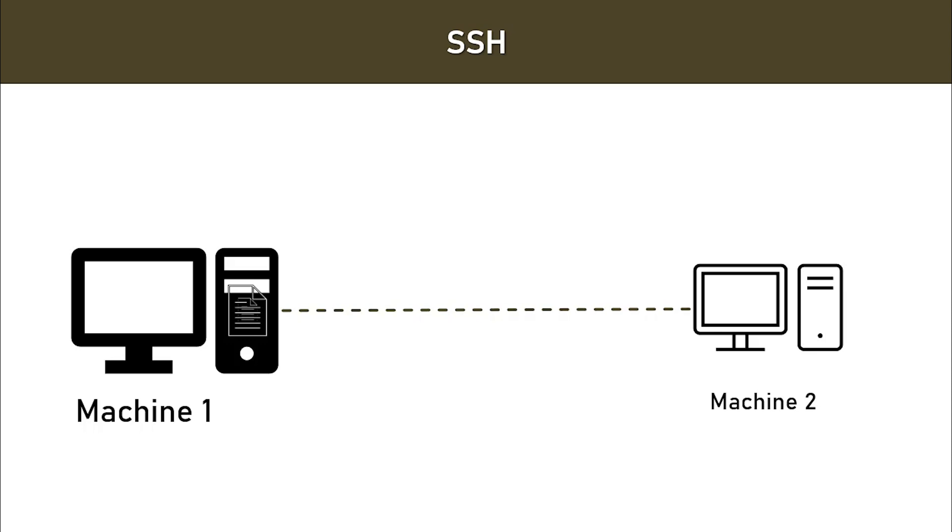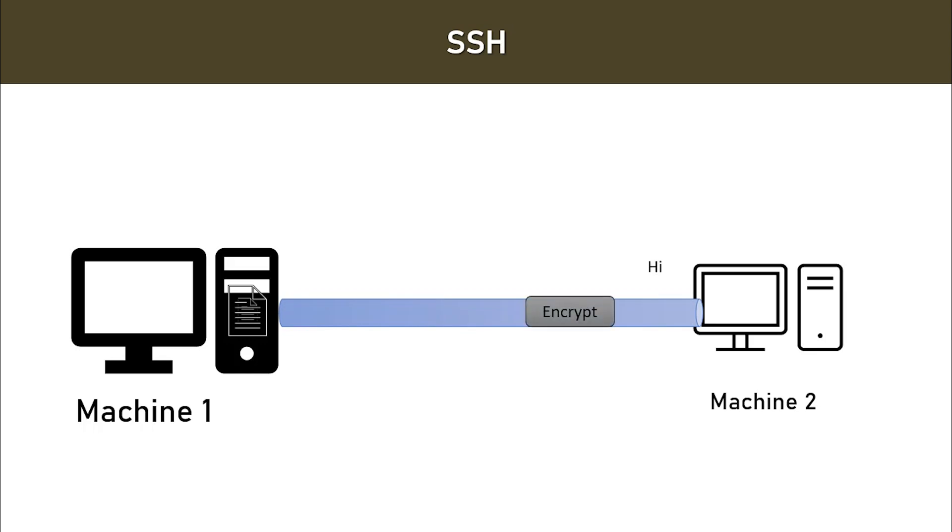Now whatever communication happens between these two machines is encrypted. So whatever message you are going to send will be encrypted so that it is secure during its transfer, and at the other end it will be decrypted back to the original message.